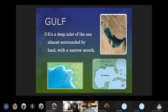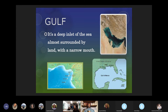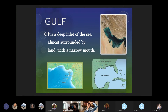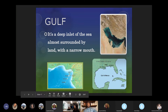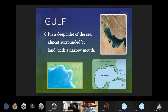A gulf is similar to a bay, but it's a deep inlet of the sea almost surrounded by land with a narrow mouth. Two differences worth noting between a bay and a gulf: a bay is usually shallower, whereas a gulf has deeper seawater; also, a gulf almost closes itself off. The Persian Gulf in the Middle East has a very narrow entrance. The Gulf of Mexico has a wider entrance, but with Cuba it kind of blocks part of that entrance.